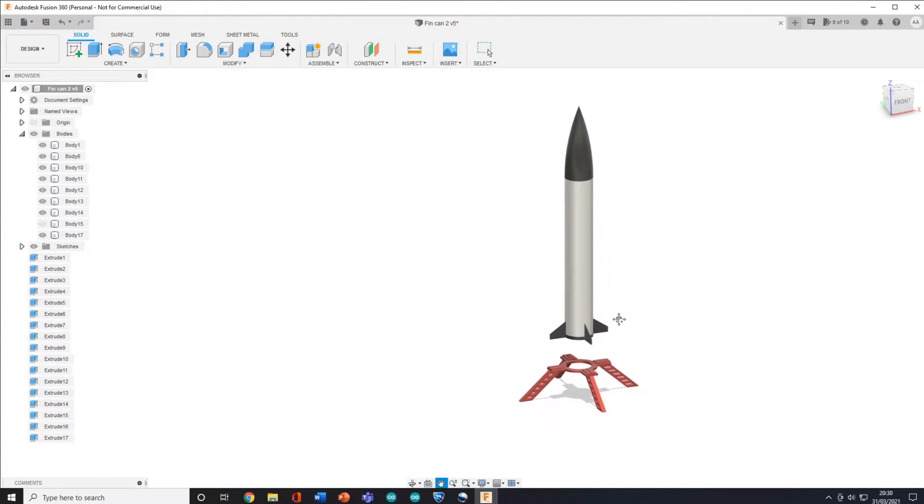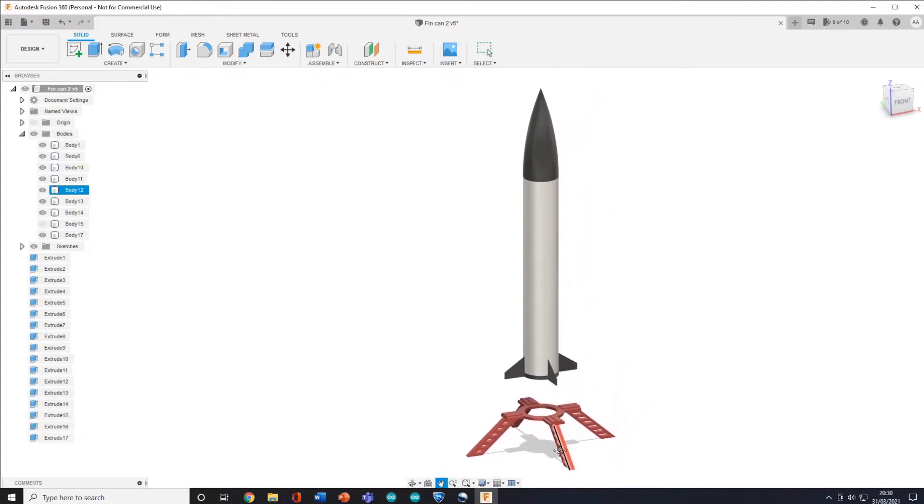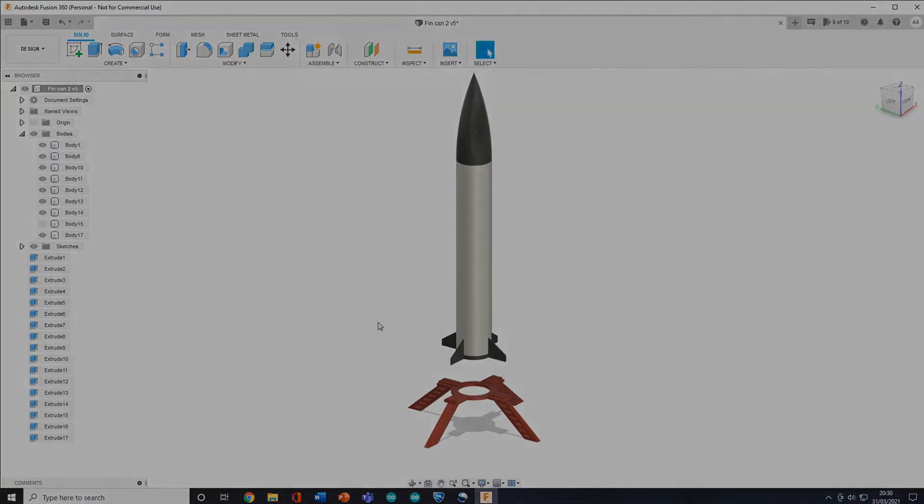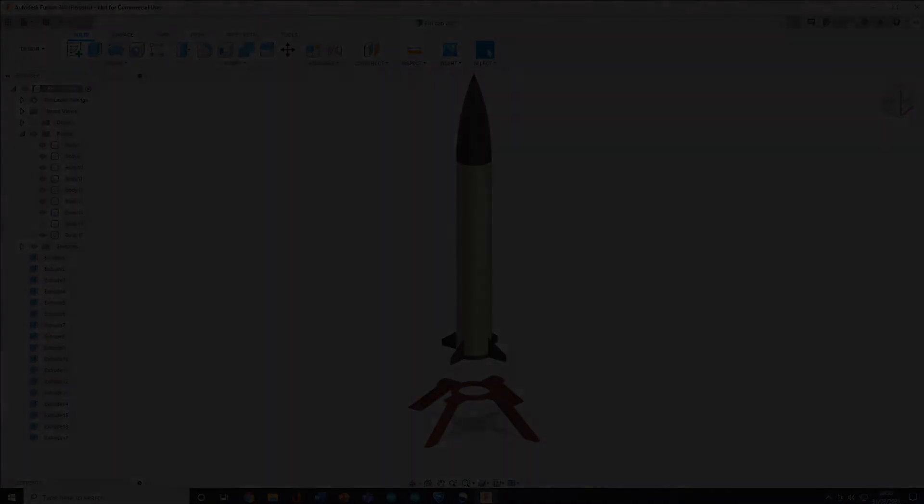and this means the vectored thrust will not be taken into consideration and it will assume that all of the thrust is constantly propelling the rocket up.